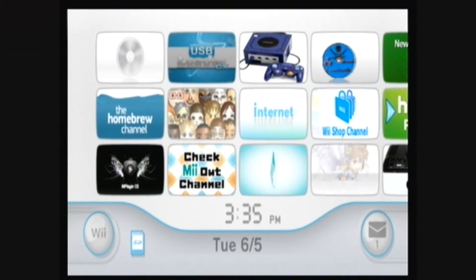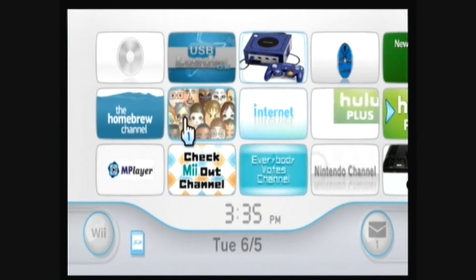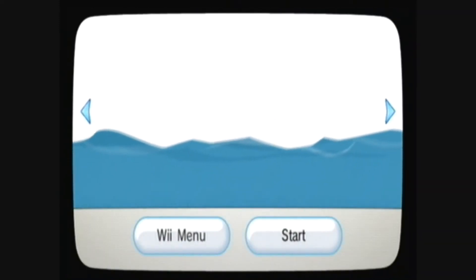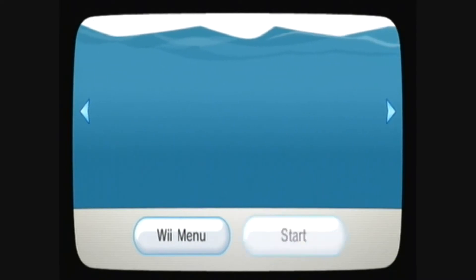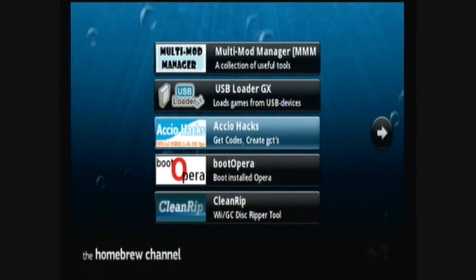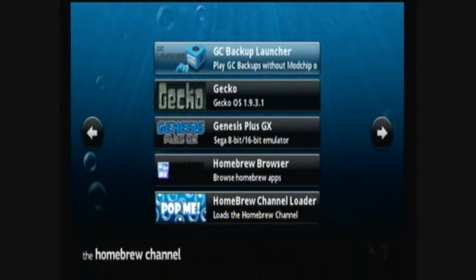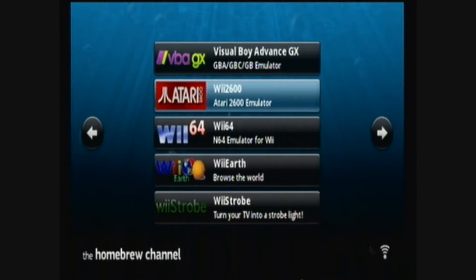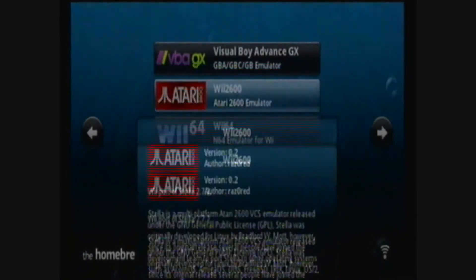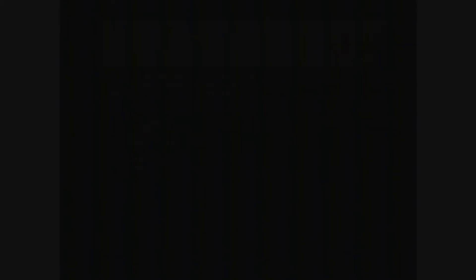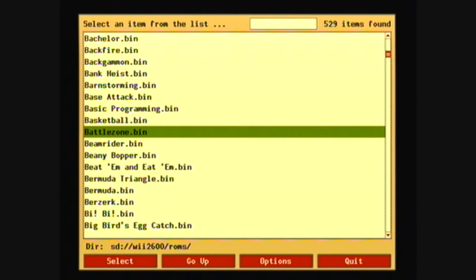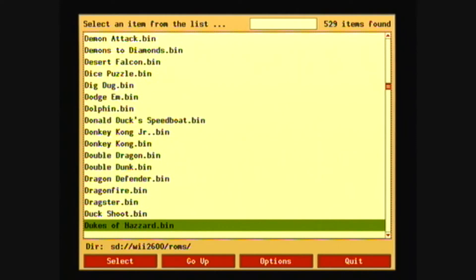Go to the Homebrew Channel, then go to Wii 2600 and load it. Then you can start the emulator and select the game or ROM that you want to play.